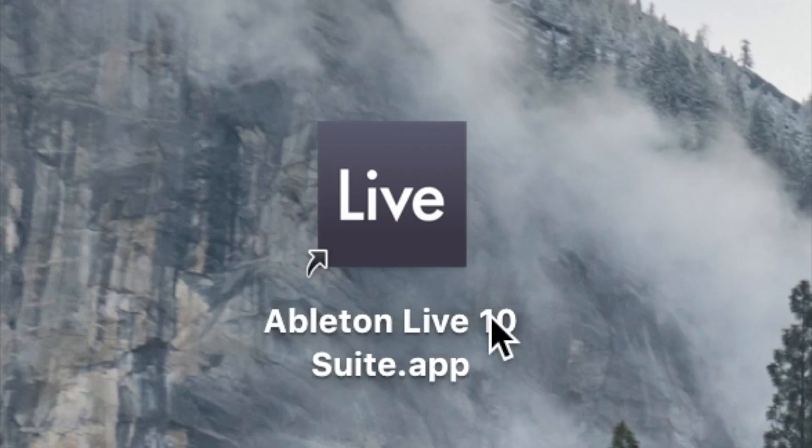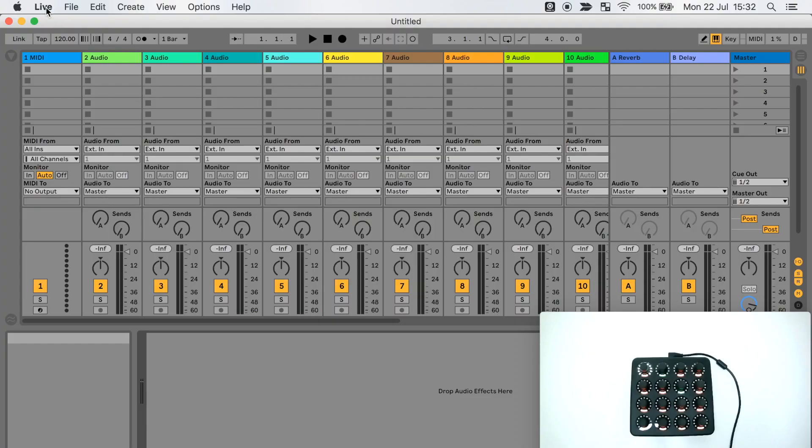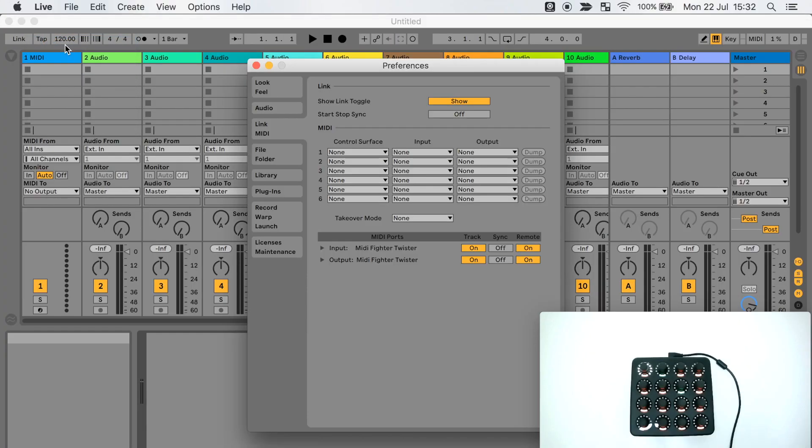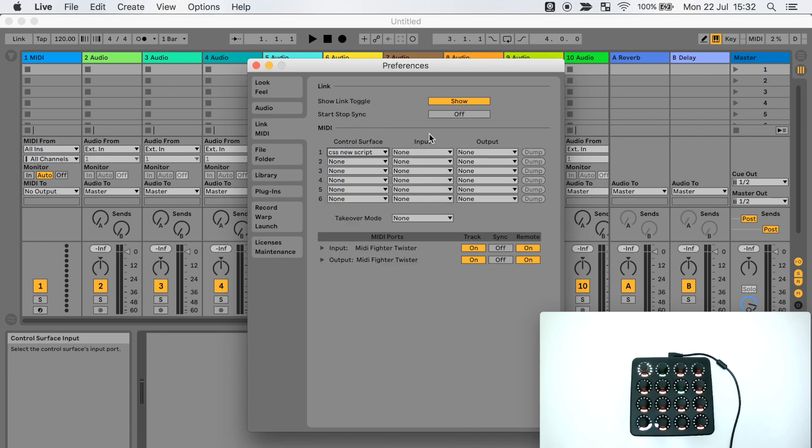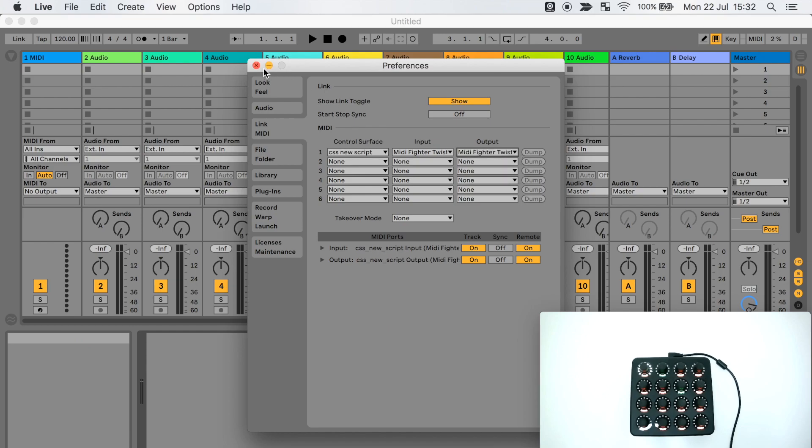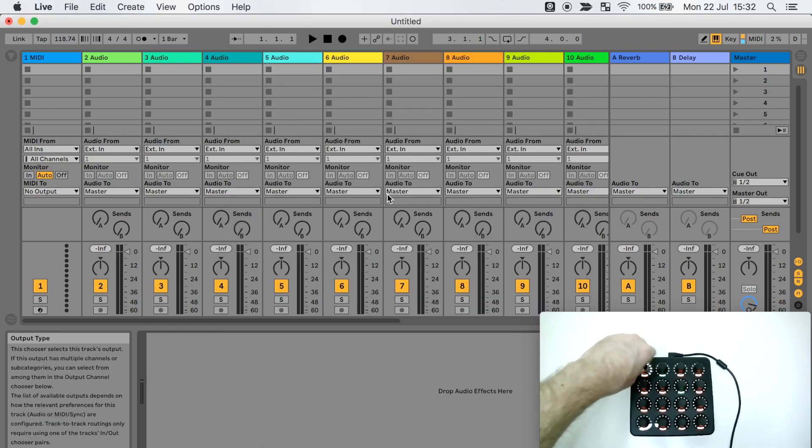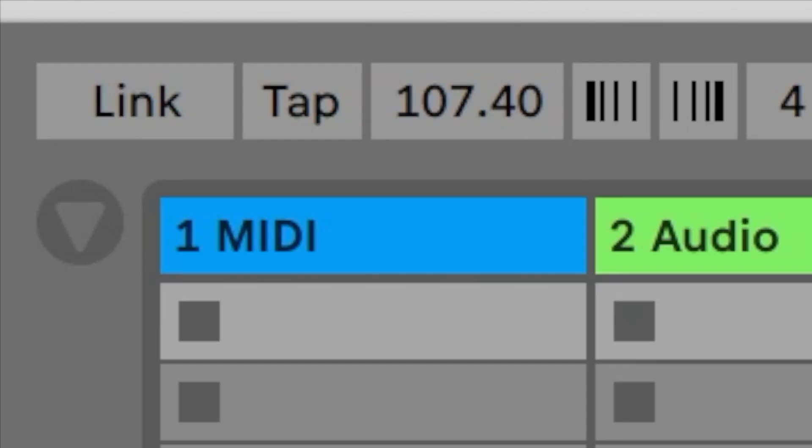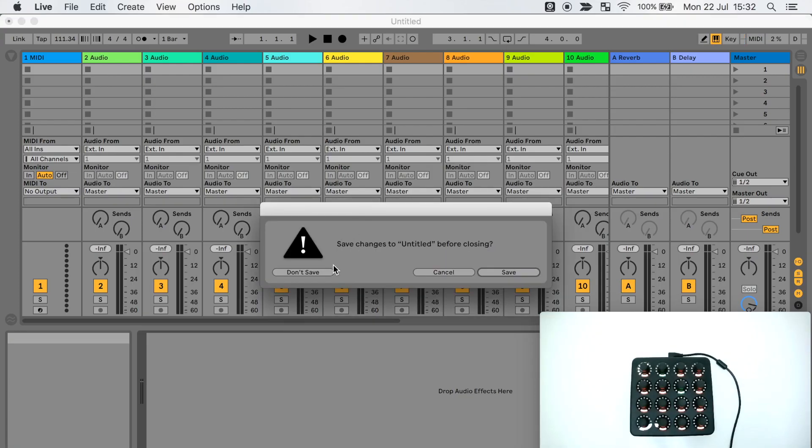After installing your script, you can open Live, go to the MIDI link tab of the preferences menu. And see your custom script available as a control surface option. Then you can assign it to your MIDI controller and that's it. As you can see, I can now control the tempo from my MIDI controller without needing to map anything with my session. I can now switch sessions and still have it available and ready to use.